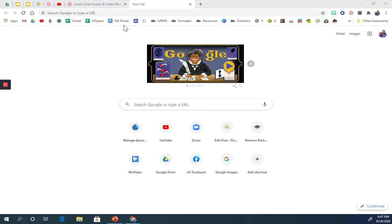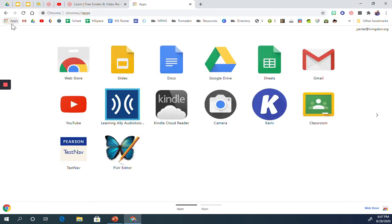The first thing you're going to do is open up Chrome, then go into the apps, and then click on the web store.